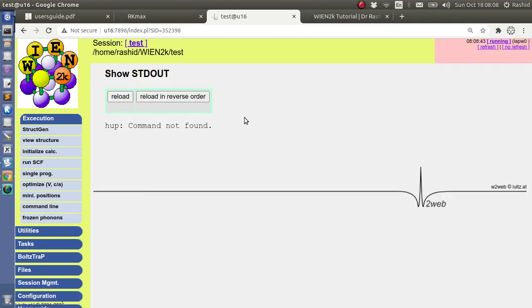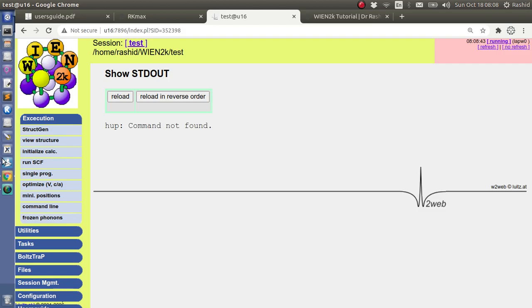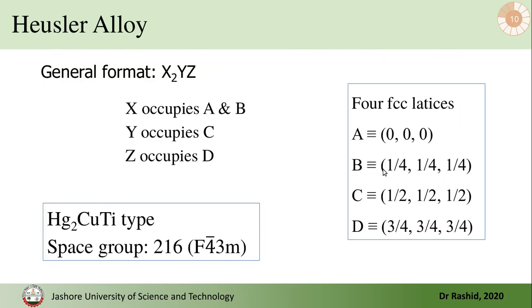So the calculation has begun, you can see now the things change. I will not continue the calculation because this is for tutorial purpose. So I showed you how to create the structure of this type, but you can also produce the structure of this type. In that case you have to choose that X occupies both A and B. What I did, I did X occupies both A and C.